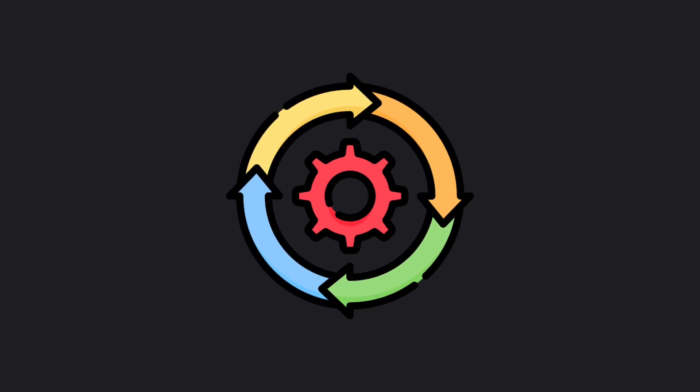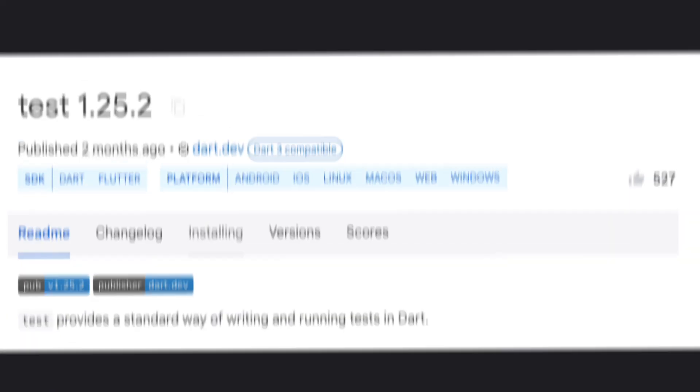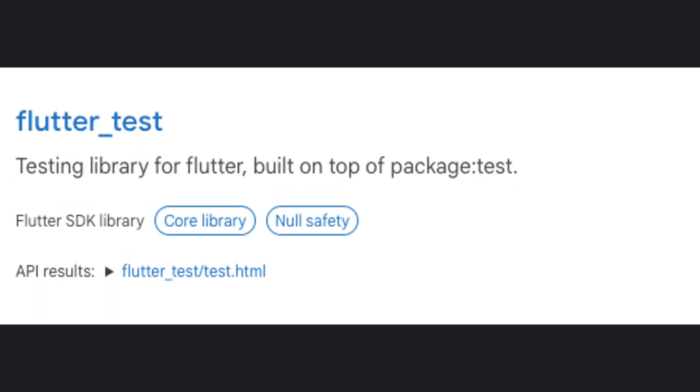If you want to write unit tests in Flutter, that is very simple. You need to use the package test or flutter_test which are perfect for that.